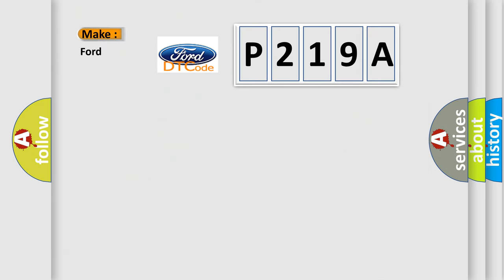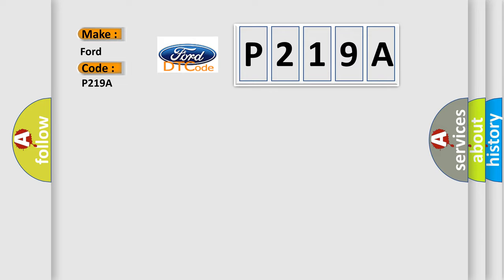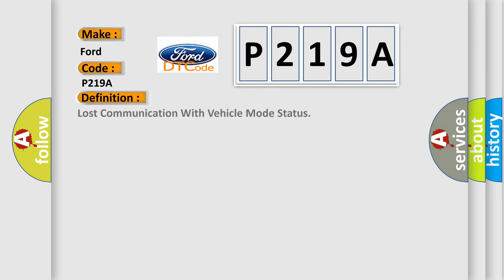So, what does the Diagnostic Trouble Code P219A interpret specifically for Infinity car manufacturers? The basic definition is: Lost communication with vehicle mode status.